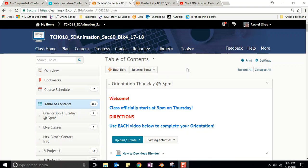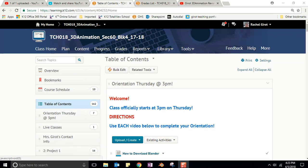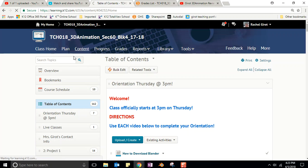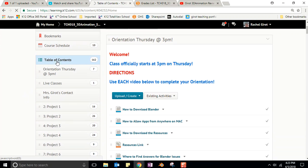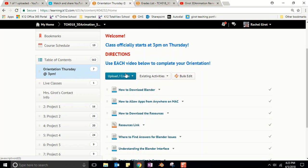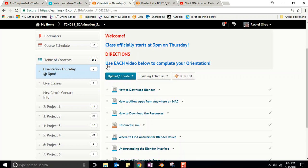We were basically in the content tab - that's where you find all the lessons and the videos. In the content, here is the table of contents, and what we did in class today was we completed the orientation tasks. It says use each video below to complete your orientation.